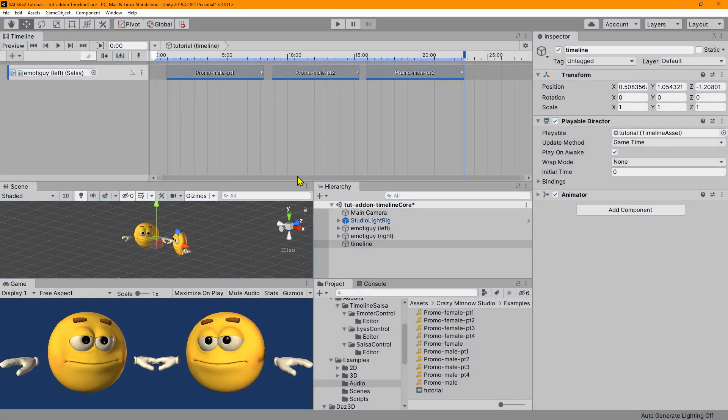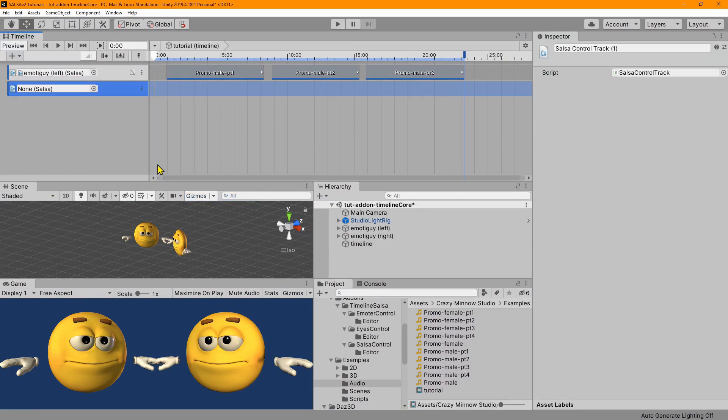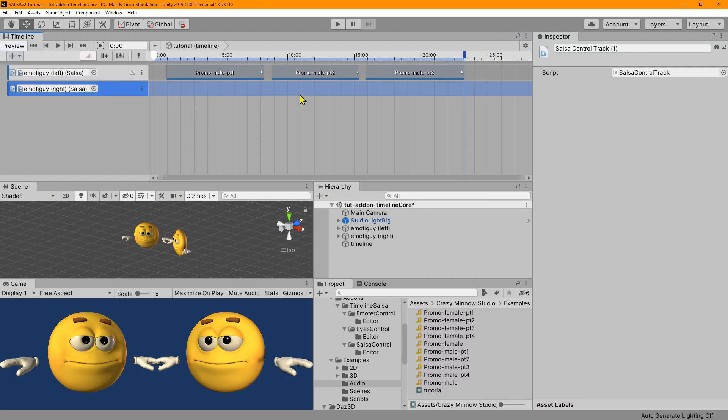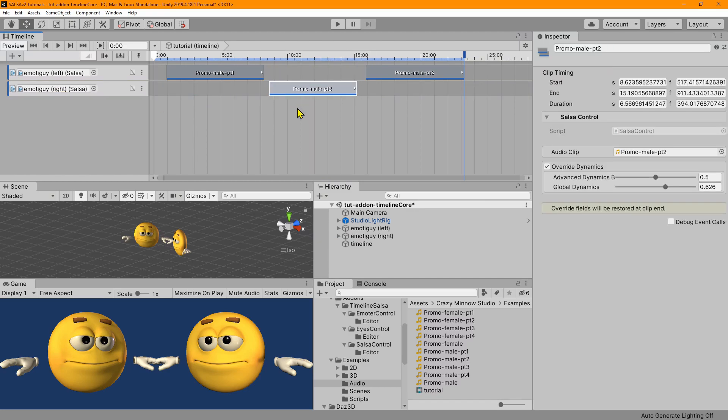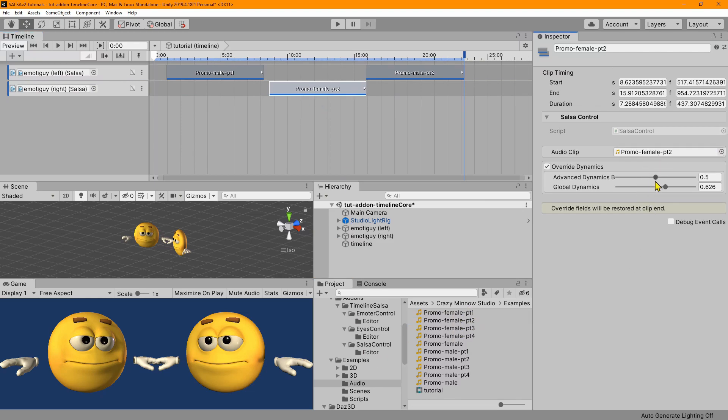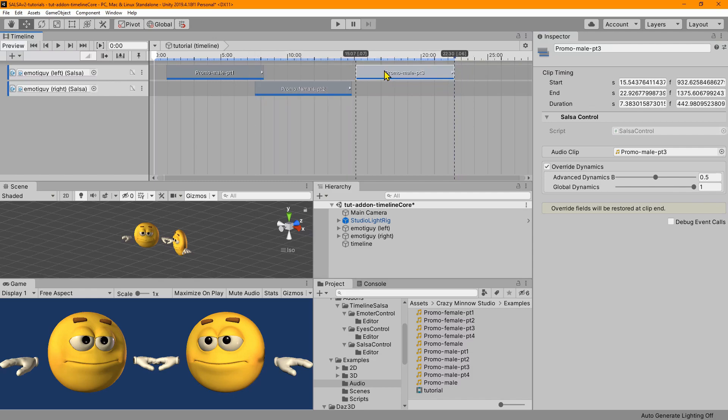And let's do a little bit of dialogue. So let's add another salsa control track. And we'll link that to the right guy this time. And we'll just pull this one down. And instead of the male, we will use the female part two. And we'll make her just a normal speak. And we'll just kind of overlap them here a little bit as well. And we'll hit play.